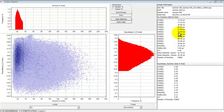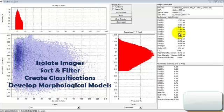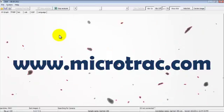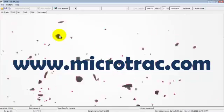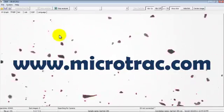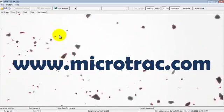This is a powerful tool. It can be used to isolate groups of images, sort and filter particles, create classifications of different components in the sample, and develop and use morphological models. Thanks for viewing. If you have any questions or would like any information on our other particle characterization products, just contact us at microtrack.com.